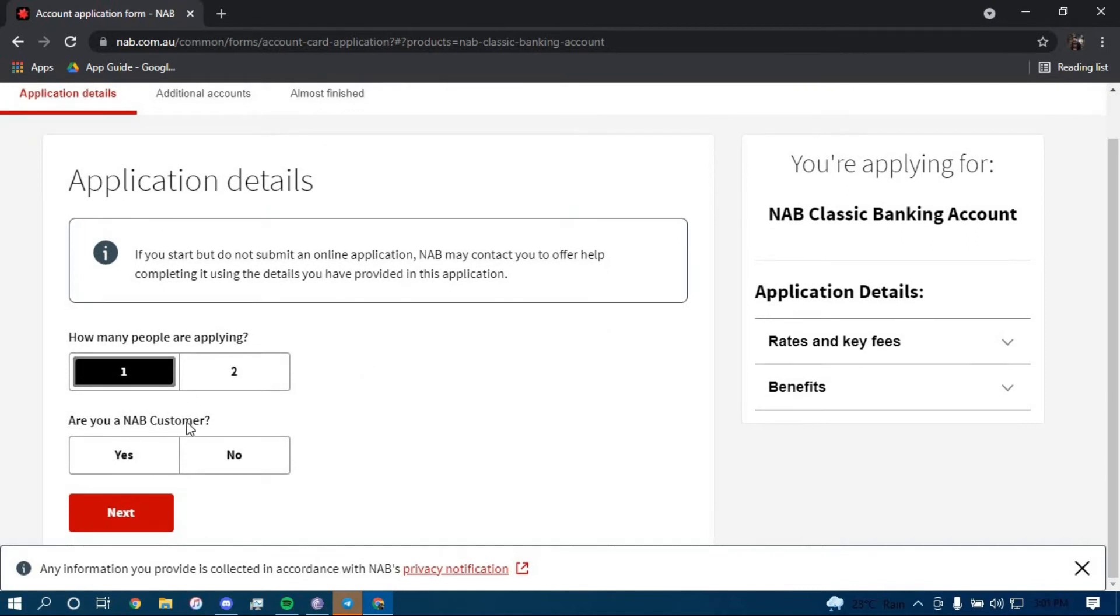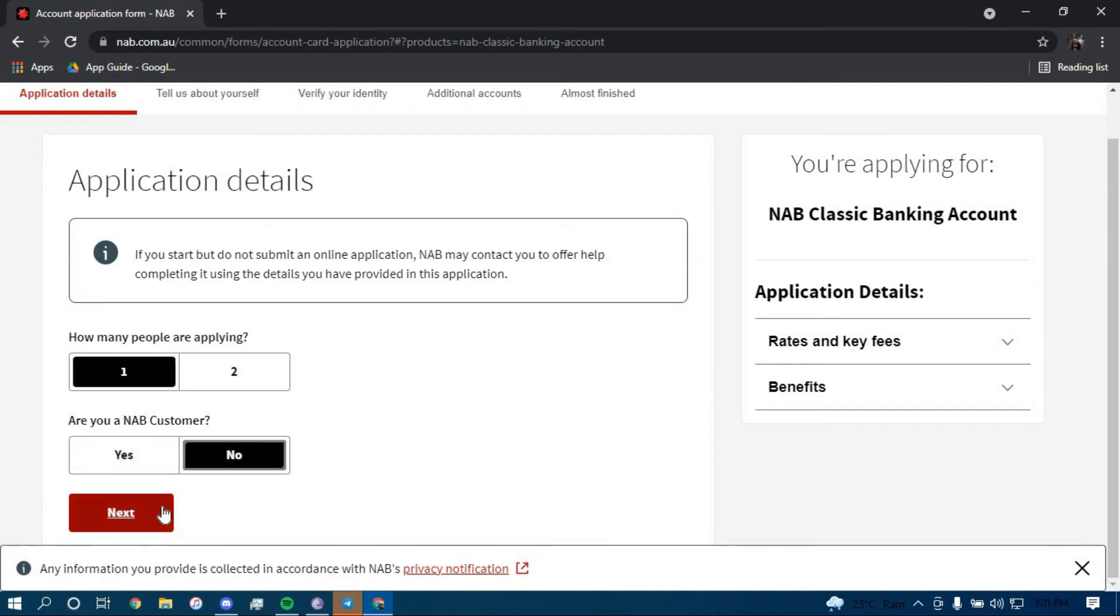If you are a NAB customer, click on yes, otherwise click on no. I am going to click on no and then click on next.